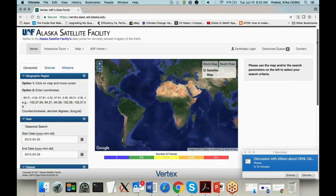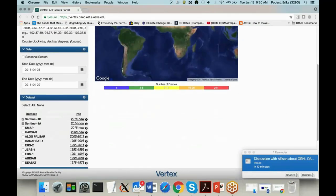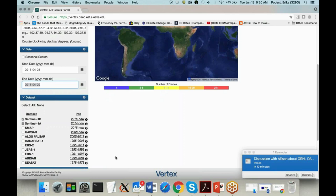Then you define the dates of interest: April 25, 2015 as the start date through April 29, 2015 as the end date. Then you specify which dataset you're interested in — we'll select Sentinel-1A and Sentinel-1B. Note there is also a list of other SAR datasets available, including SMAP, UAV SAR, and ALOS PALSAR data collected from 2006 to 2011, in case you are interested in datasets collected in the past.